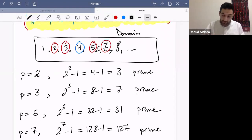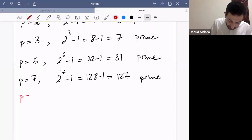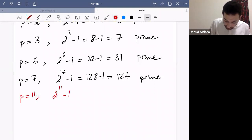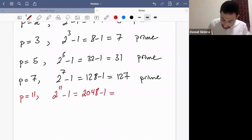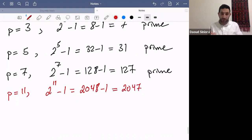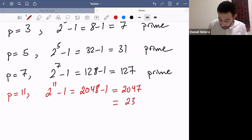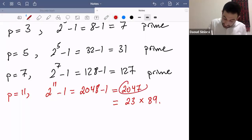Now what is the next prime? 11 is prime. So let's test it for 11. When p is 11, 2 to the 11 minus 1 is 2048 minus 1, which is equal to 2047. Now 2047 is not prime, because 23 is a divisor — 2047 equals 23 times 89. So this is not prime.